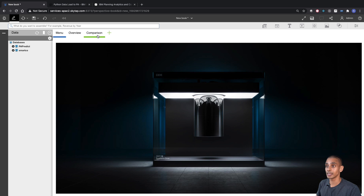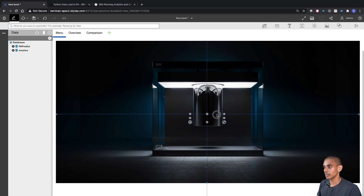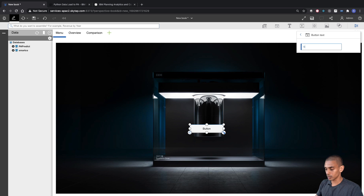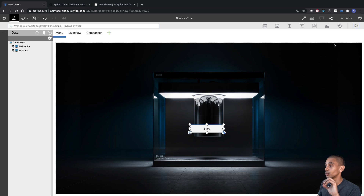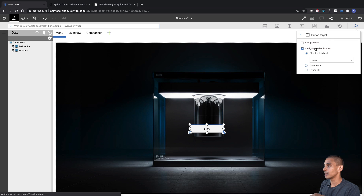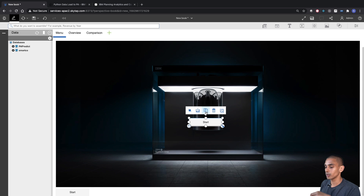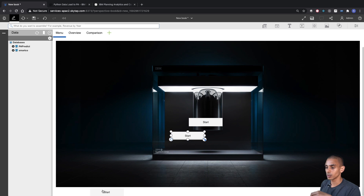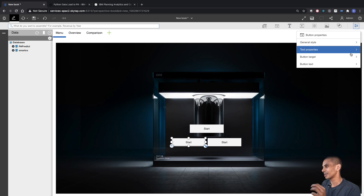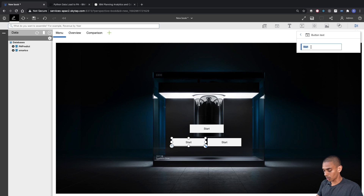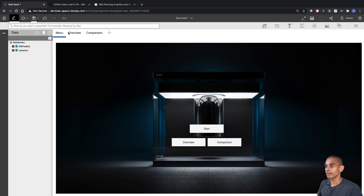Now we can create some action buttons that navigate to these two tabs. We create an action button, place it in the middle, color it light gray, and label it Start. We point it to the Overview tab by selecting button target, navigate to destination, and setting that as Overview. We then copy this twice — one button labeled Overview and one labeled Comparison.